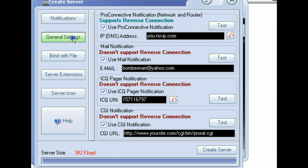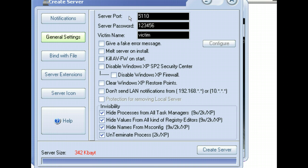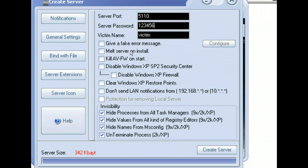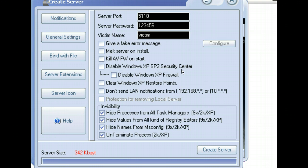What we're going to do is go here to the General Settings, the Port Server. You can specify the port here if you don't like 5110, server password 123456, and the victim name, victim. I'm just going to leave that the same.